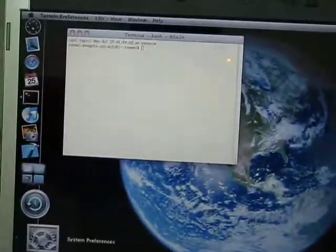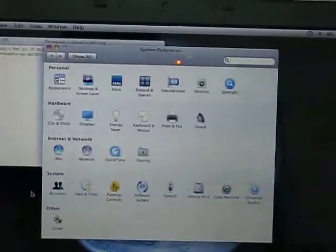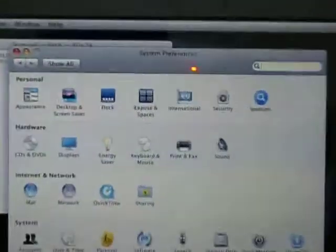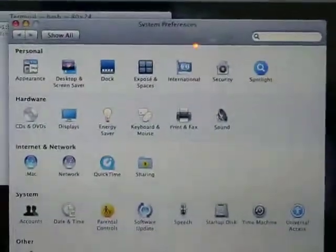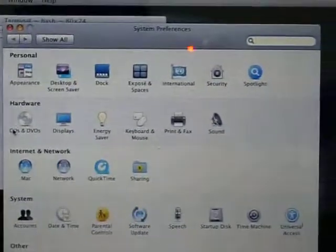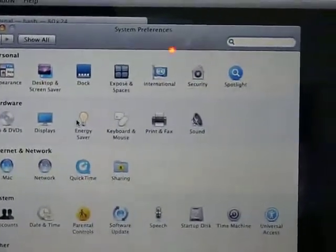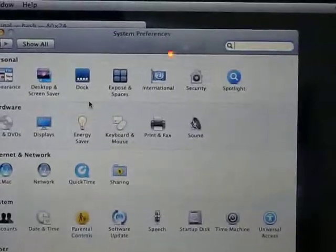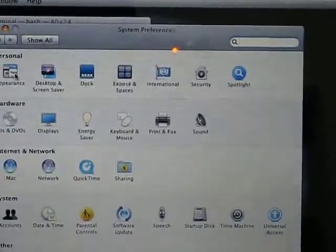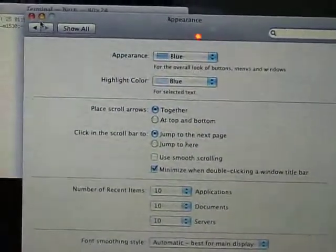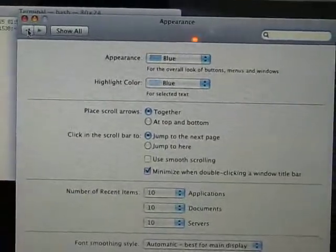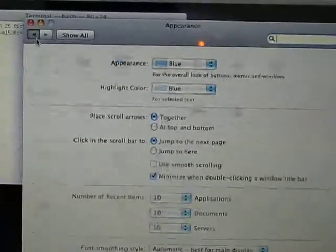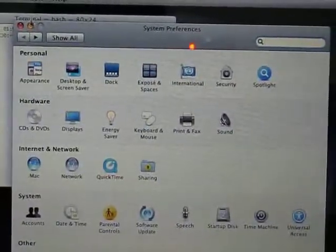System preferences and we have all the stuff here.